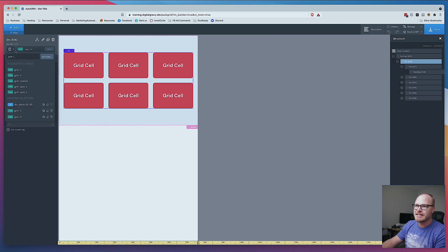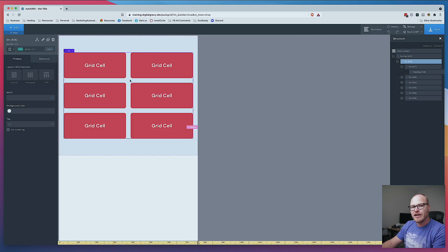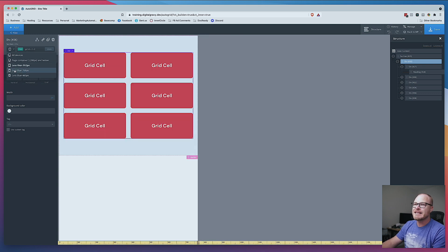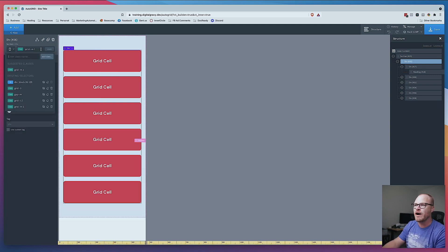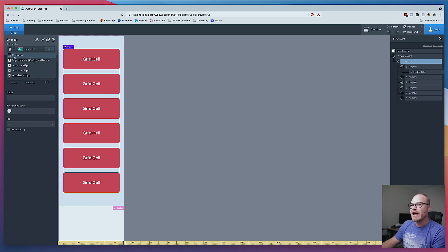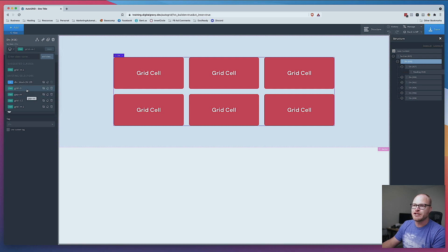The way you deal with that is with mobile grid utility classes. At the L breakpoint, I want two columns, so that's grid-L2. Now we have two columns at that breakpoint, and still three columns on desktop. At the medium breakpoint, I need one column, so I do grid--M1. That gives me one column at the medium breakpoint, which also extends down to the S breakpoint. Now I have a fully responsive grid, but that took three different classes, and you had to make decisions at each breakpoint — how many columns here, how many there — and apply the appropriate classes.